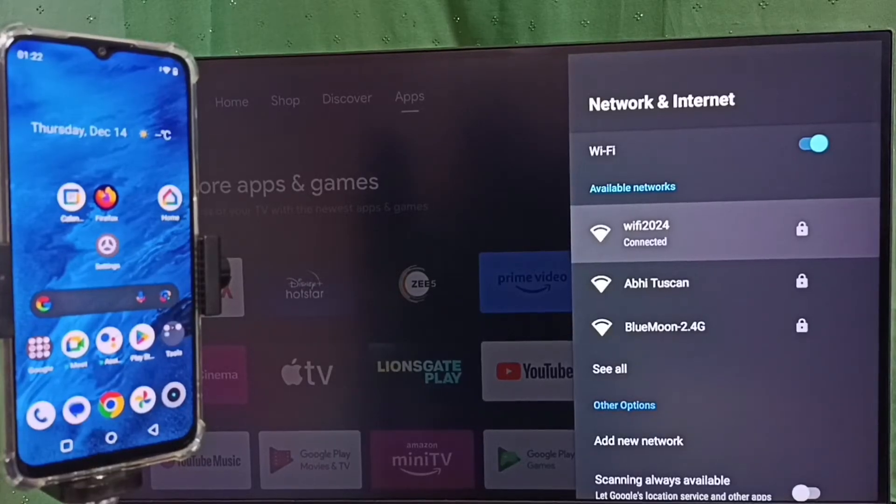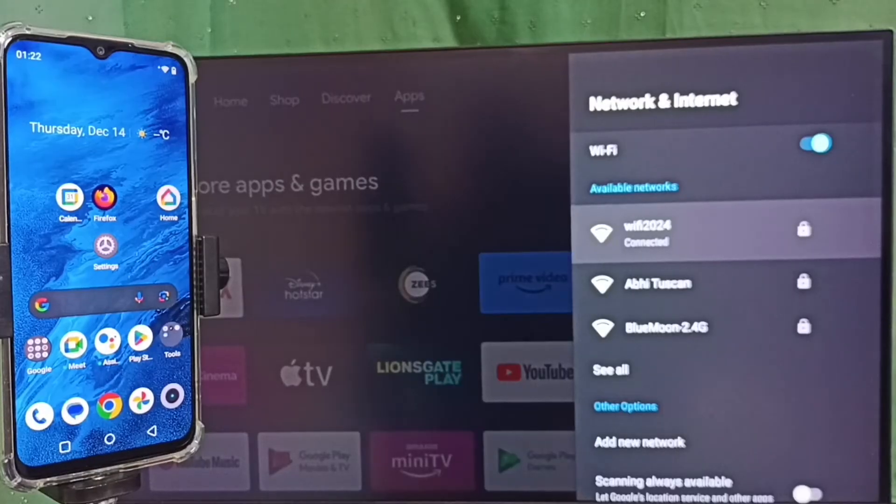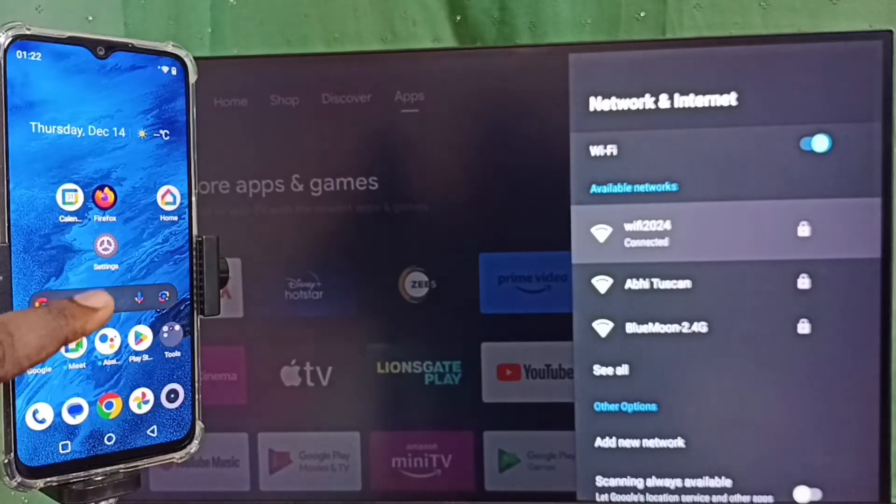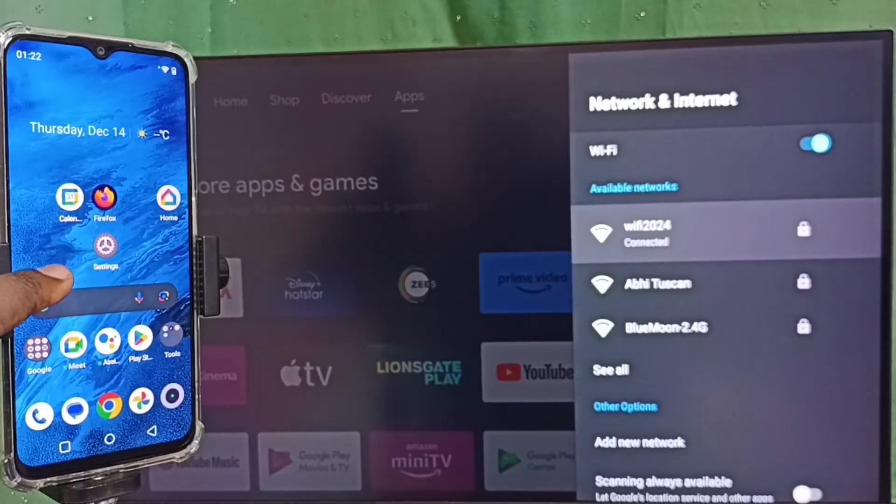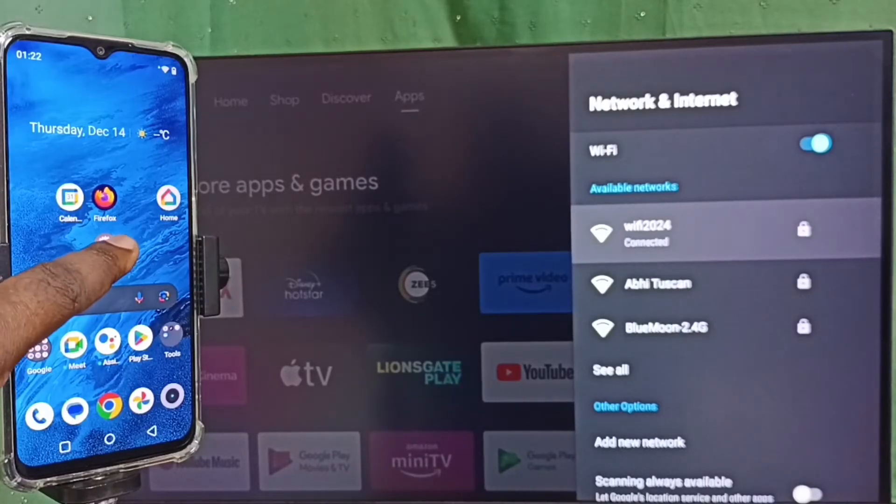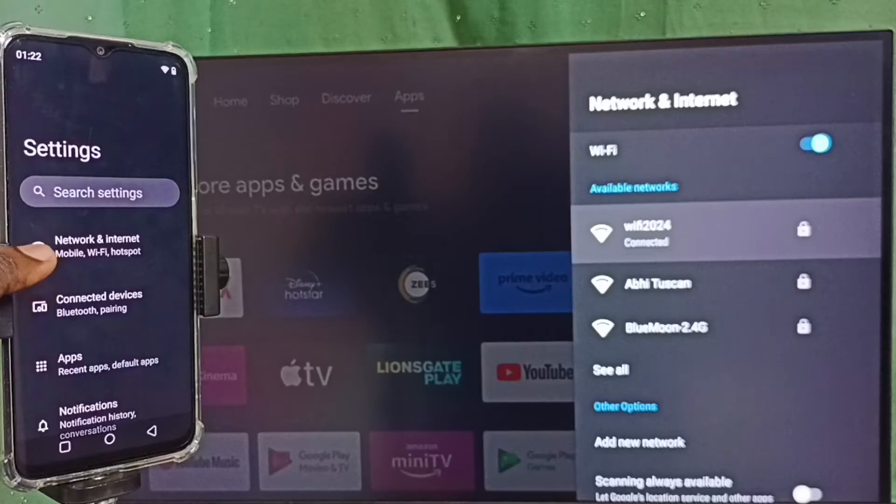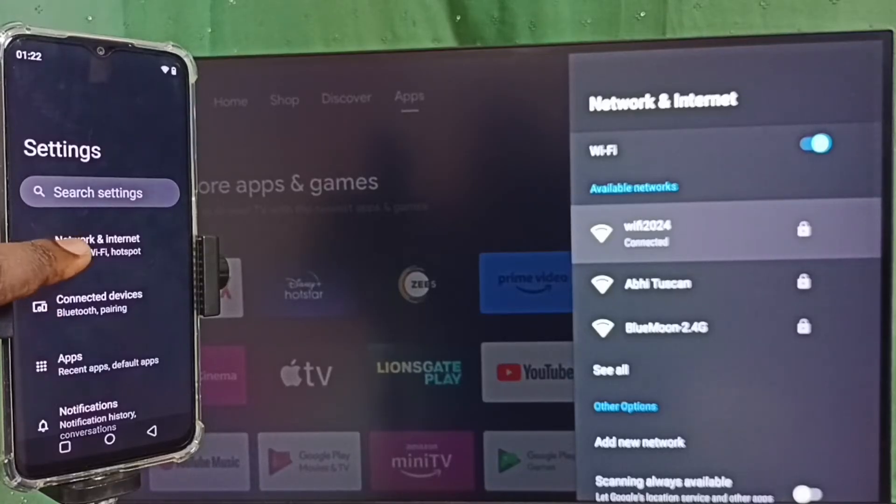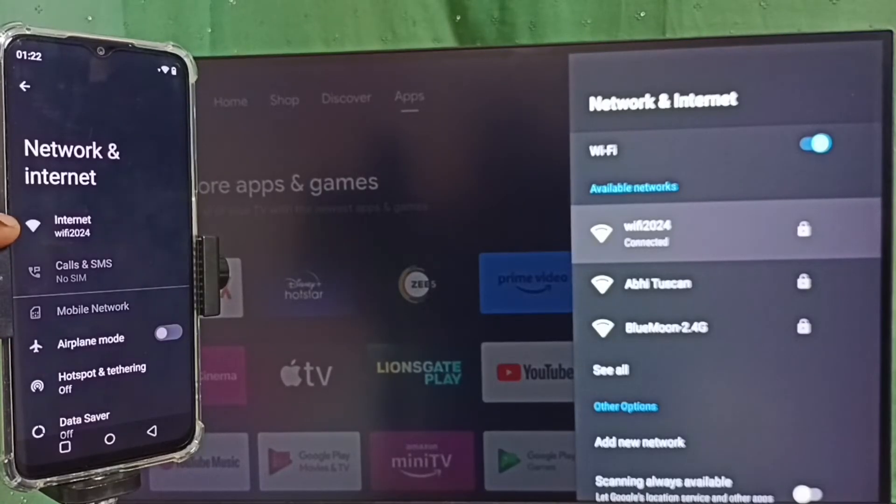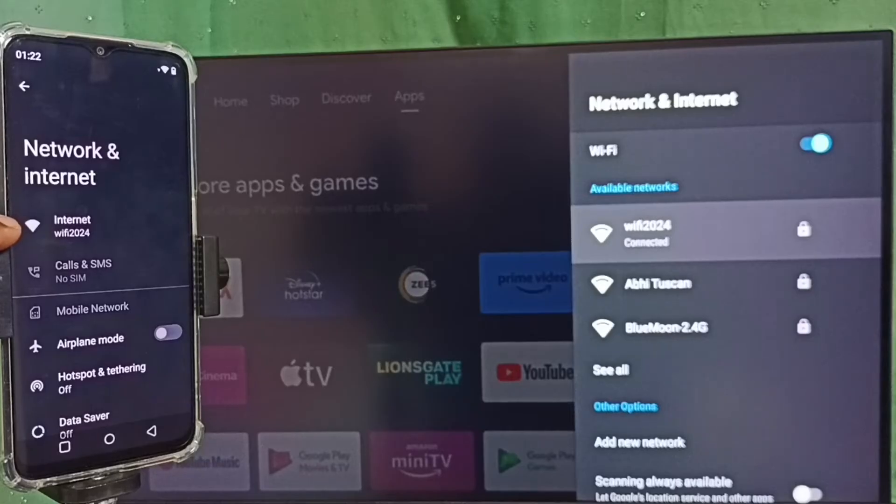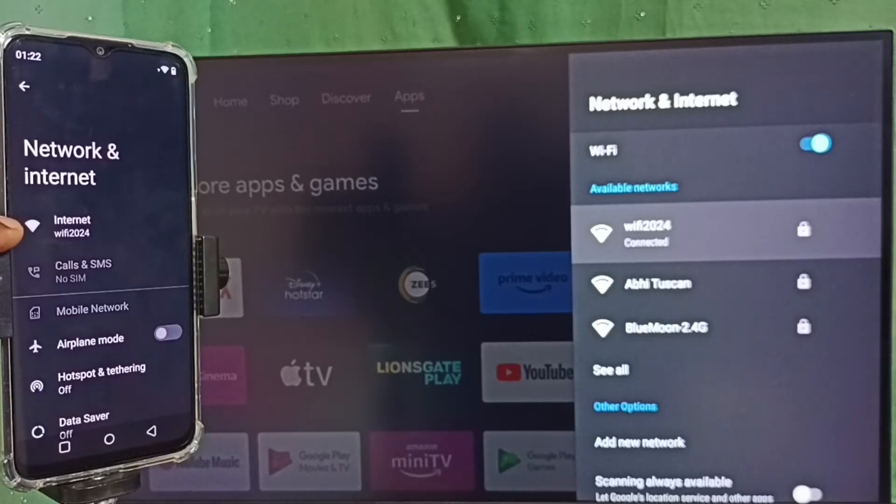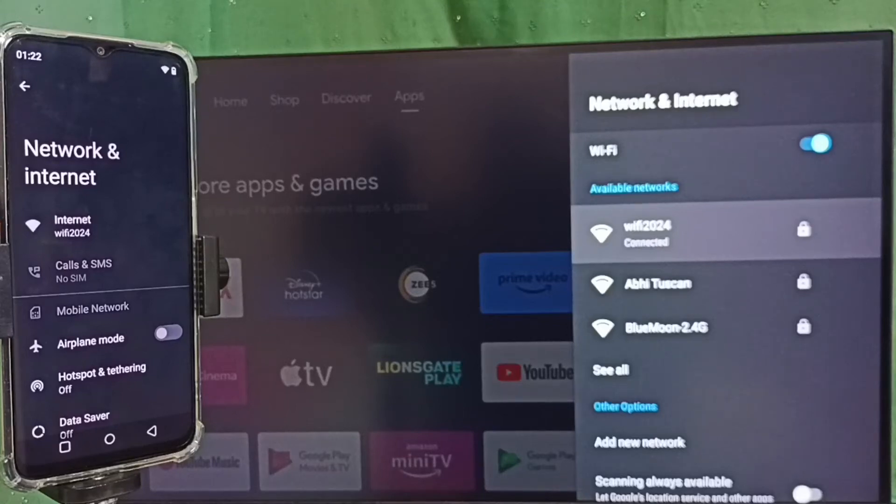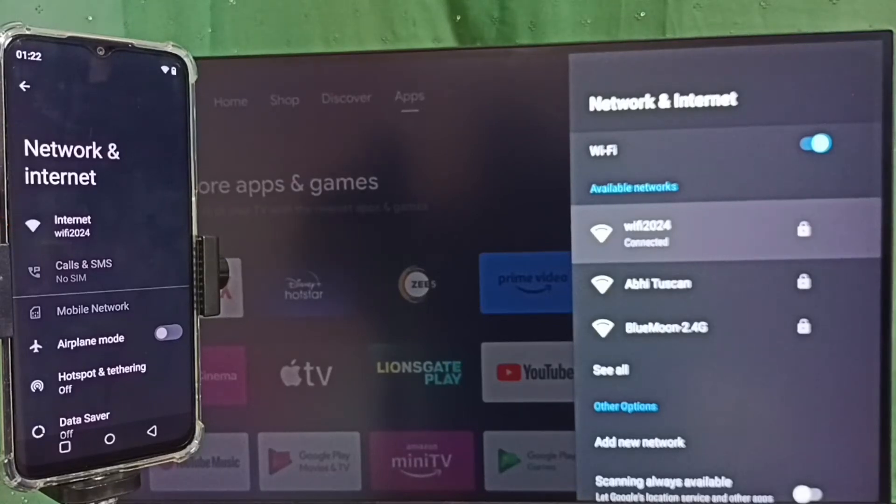Let me go to mobile phone. In mobile phone, go to Settings, tap on the settings app icon, select Network and Internet. You can see this mobile phone is also connected to the same WiFi network WiFi 2024. We can also use mobile hotspot if we don't have WiFi router.